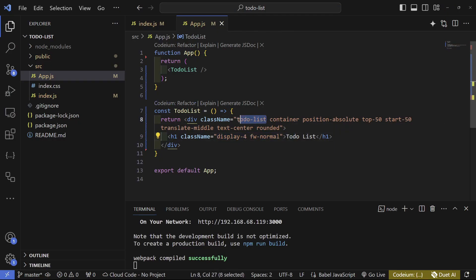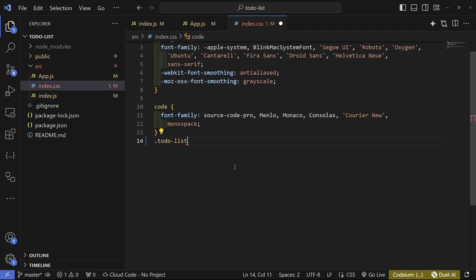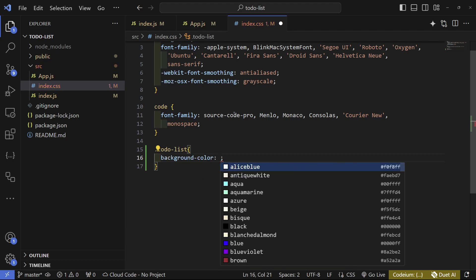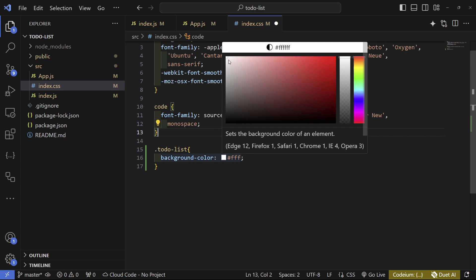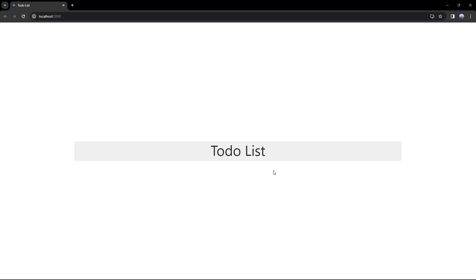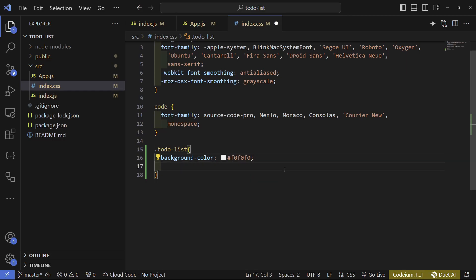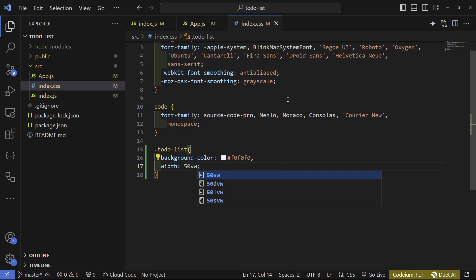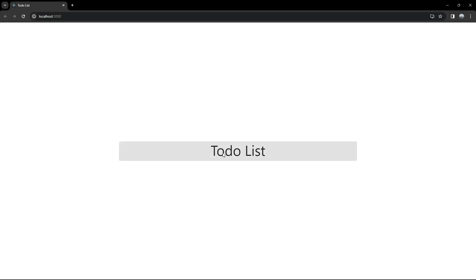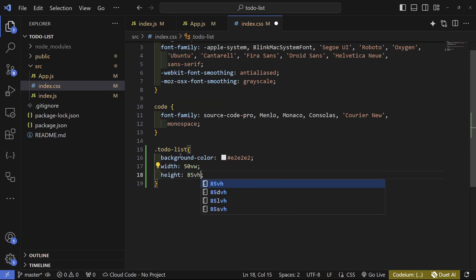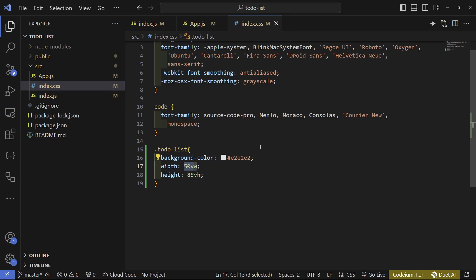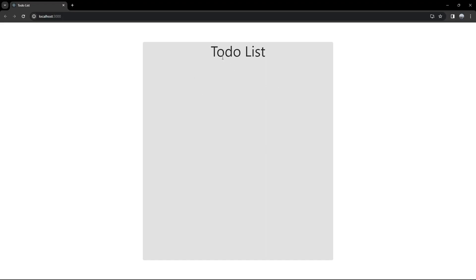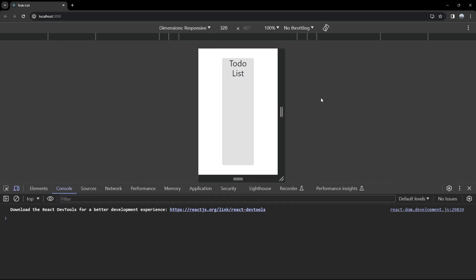Now let's add CSS. In index.css, set the background color of the to-do list container to something a bit darker than white. Set the width to 40vw so it's not too big, and set the height using view height. We'll set all the final colors later.